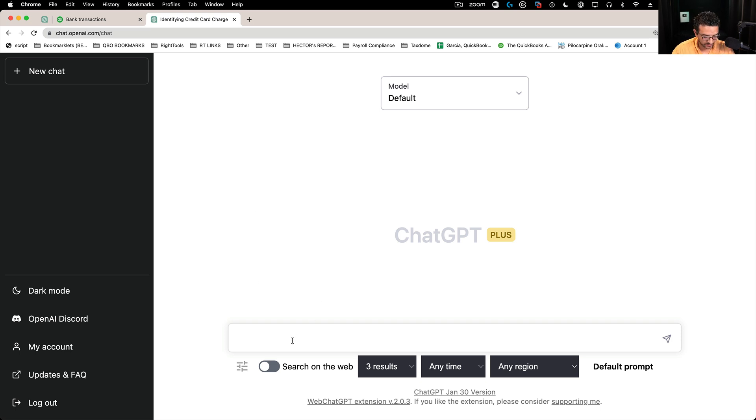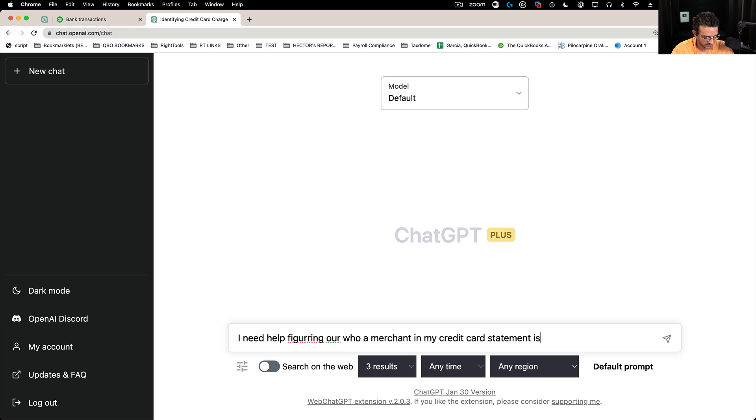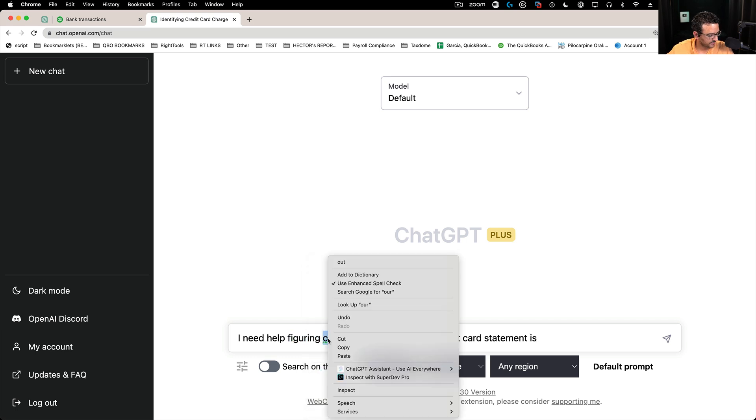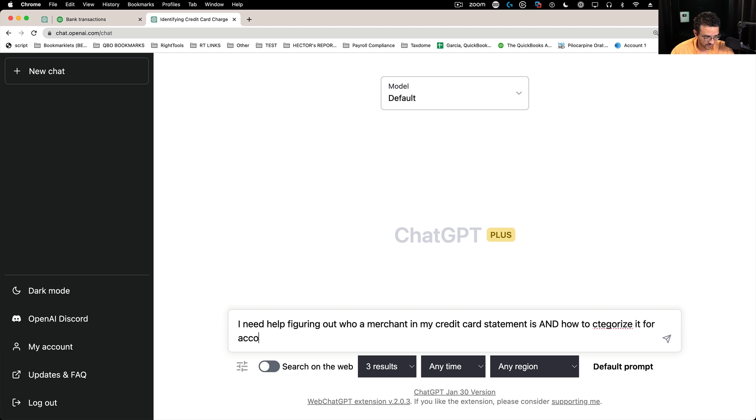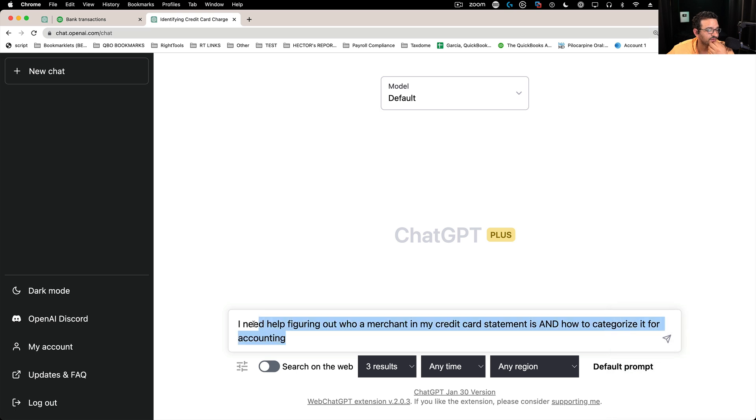I'm going to start a prompt with: I need help figuring out who a merchant in my credit card statement is and how to categorize it for accounting. So that's the prompt. I'm trying to figure out who the merchant in my credit card statement is and categorize it for accounting. Press enter.